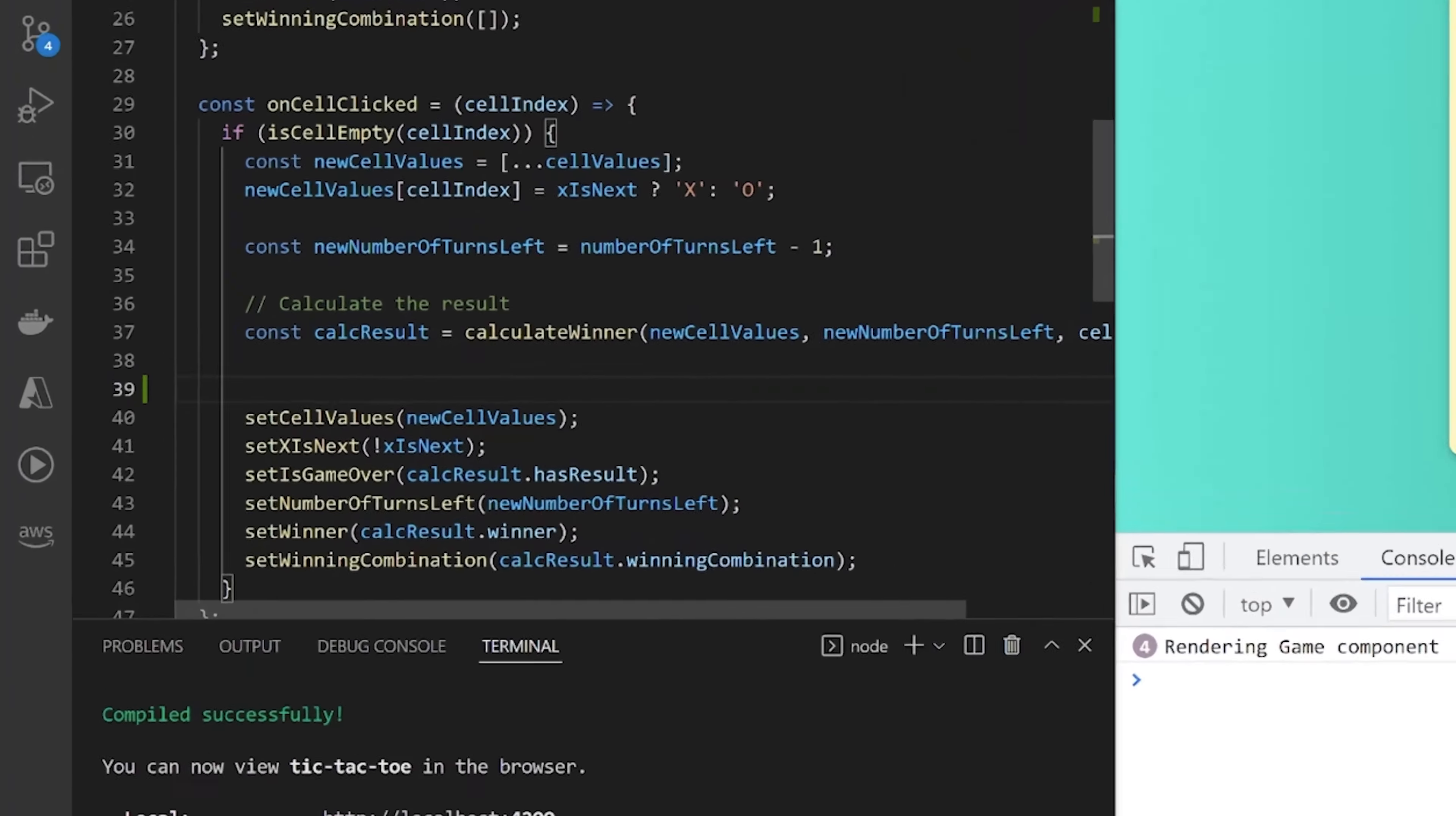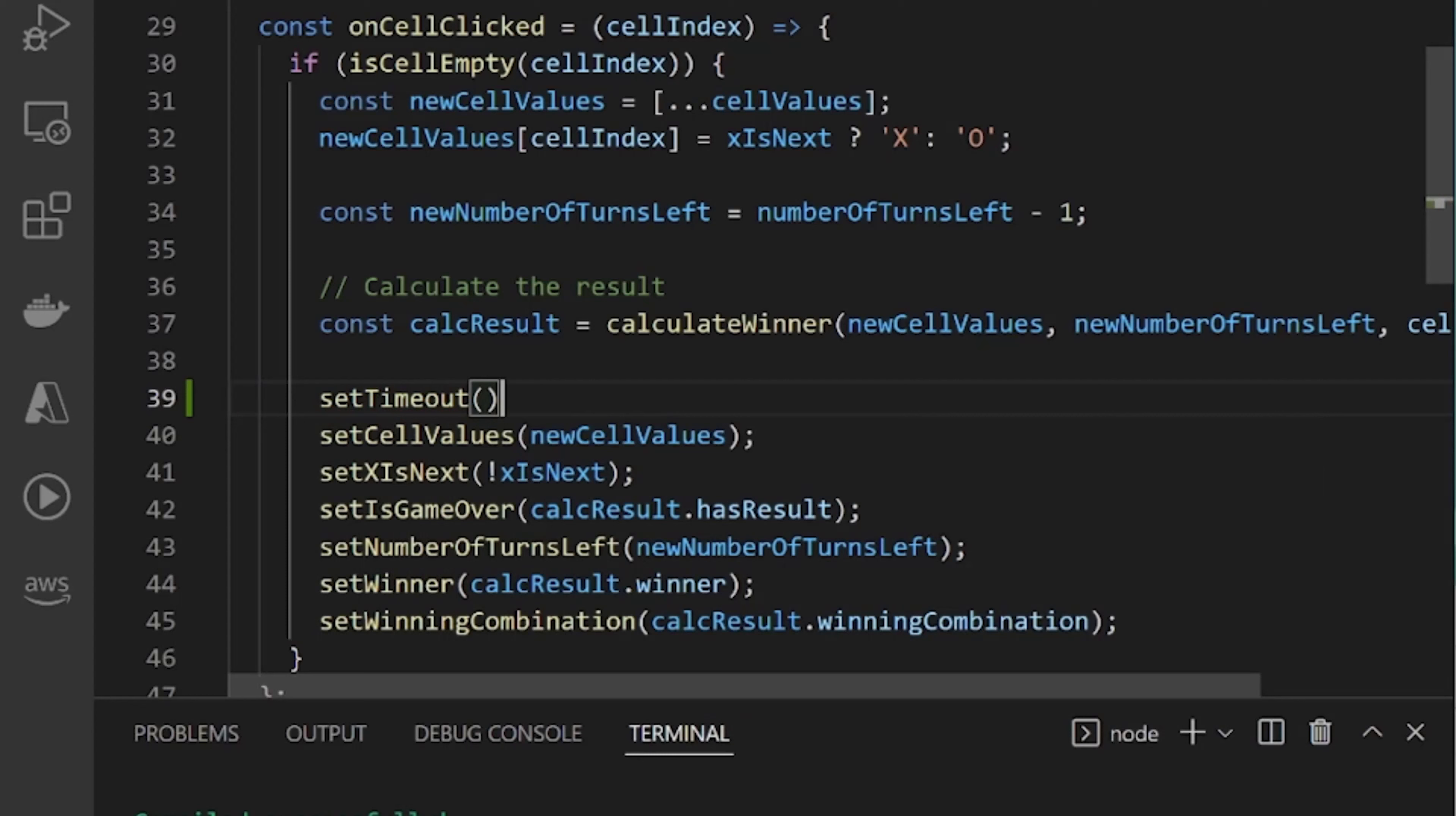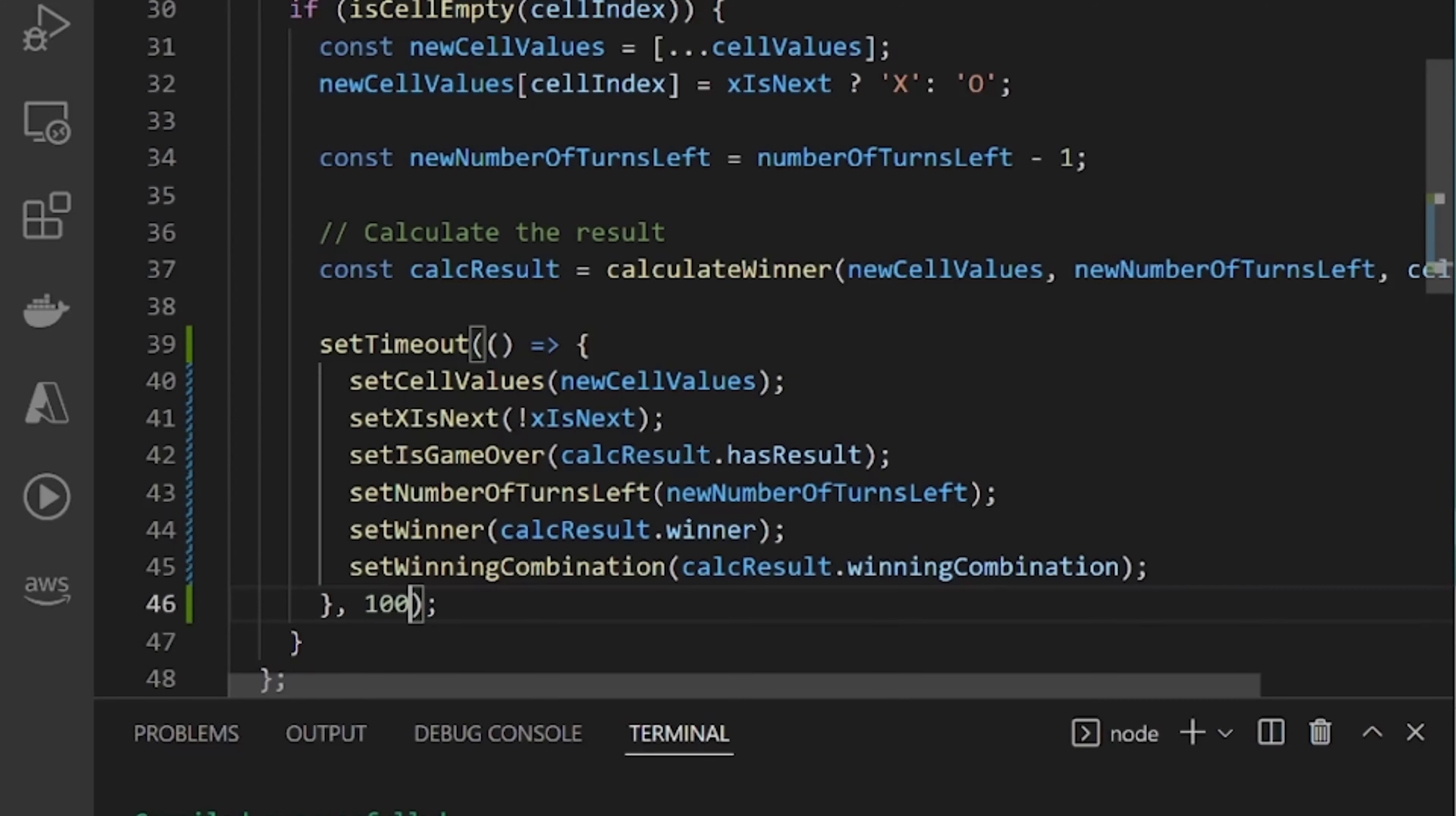So if I wrap this in a setTimeout call, I take all these state setters and place them inside the setTimeout, and let's delay it by 100 milliseconds.